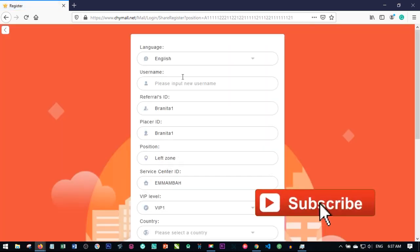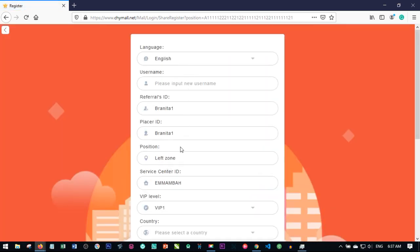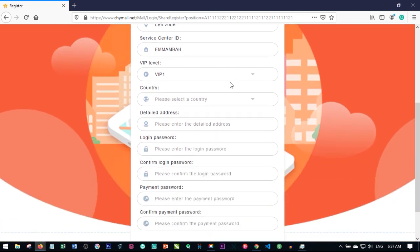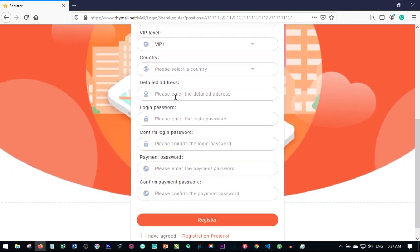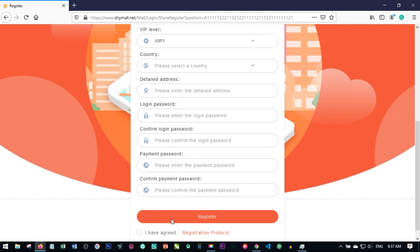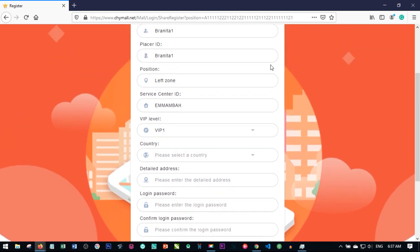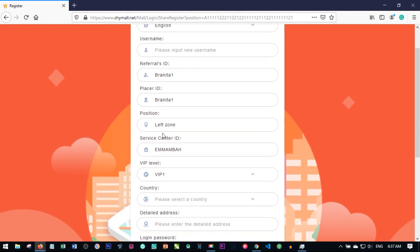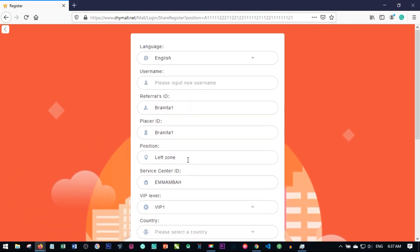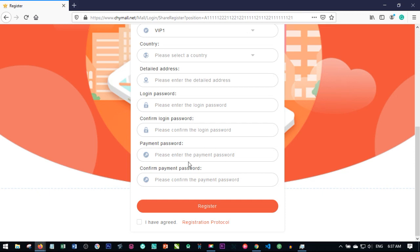Clicking register automatically brings you to the page where you can register the person. Select the VIP level you want to register them for, fill in the person's details, the payment password and the login password. In most cases people use different login and payment passwords, but it can be the same — it all depends on you. Select the person's username and click register, and that person will be registered.